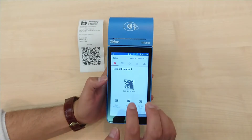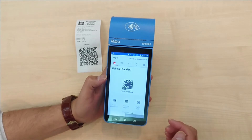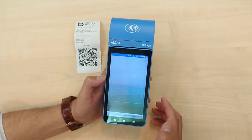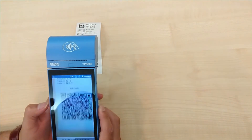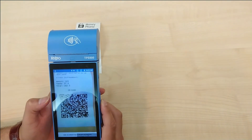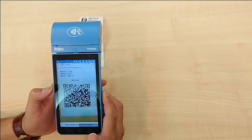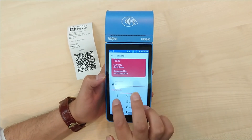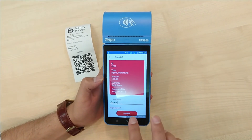In order to scan a QR code, tap the center of the home page. Point the device's camera at the QR code. After the scan is complete, enter your account's PIN code and press Confirm.